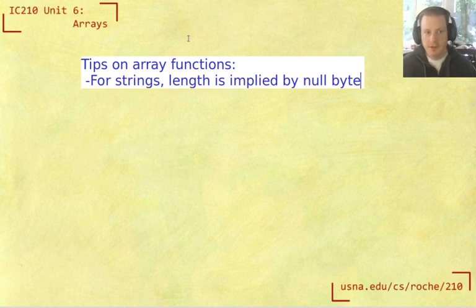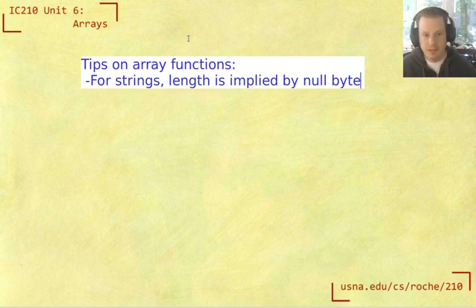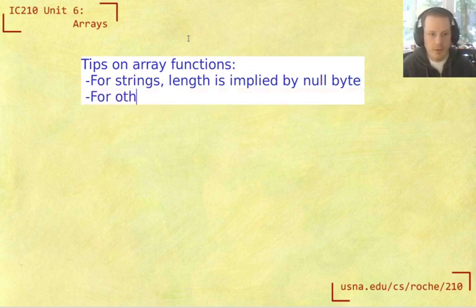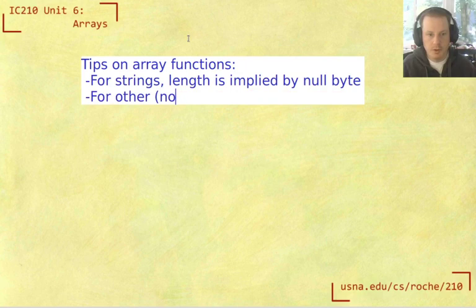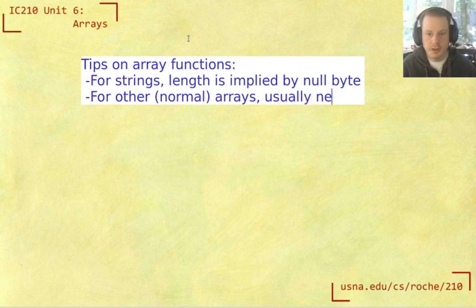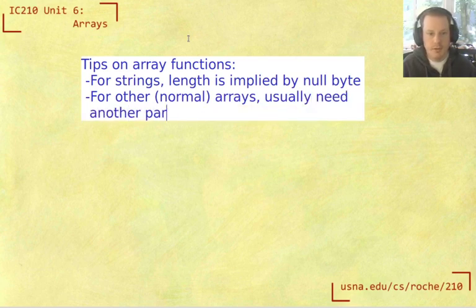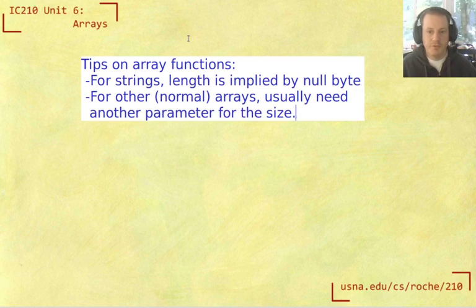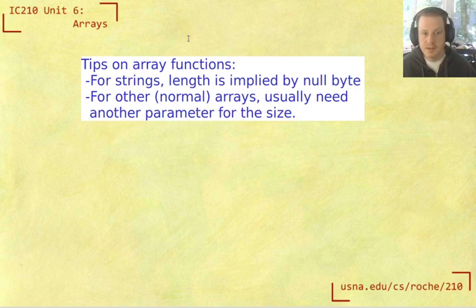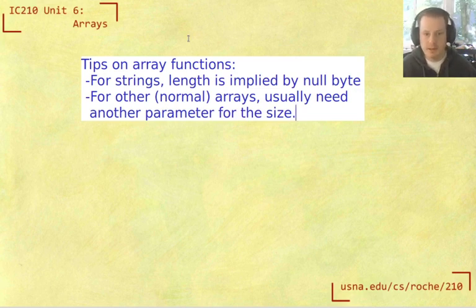But of course, you need to make sure the null byte is there. For other normal arrays, you will usually need another parameter for the size. And of course, if you have a function that takes in multiple arrays, then you might need multiple parameters for the two different sizes, unless you know that they're always going to be the same size or something like that.